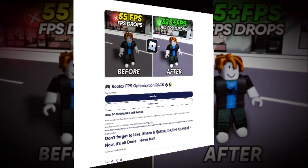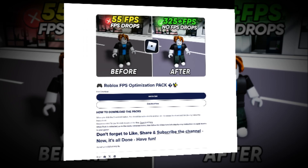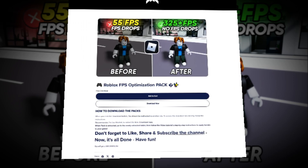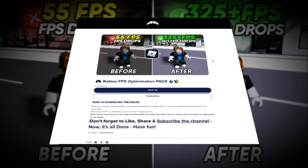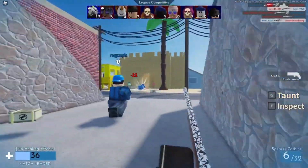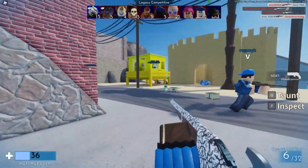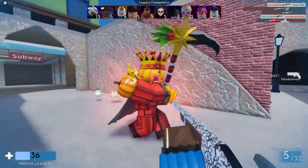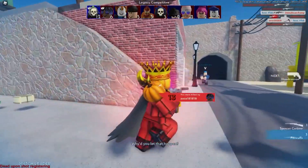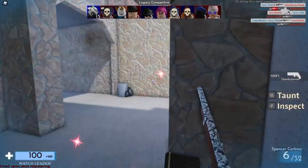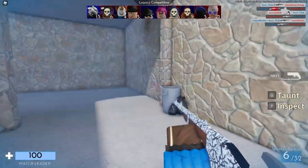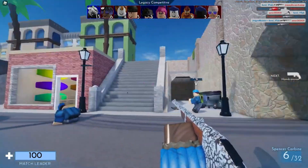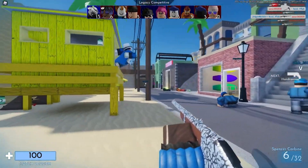Here's something exciting. I'm giving you a FPS boost pack for Roblox that can double or even triple your game's performance — yes, up to three times the improvement. I've left a download link for this file below the video and it's completely free. Just follow the instructions to get it and start experiencing smoother gameplay right away.